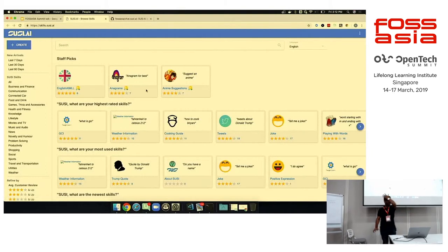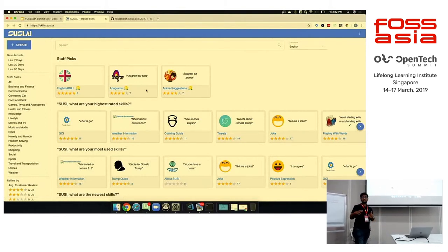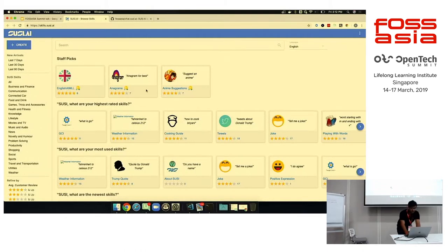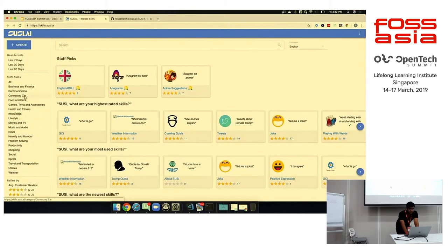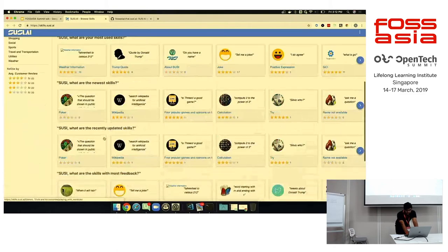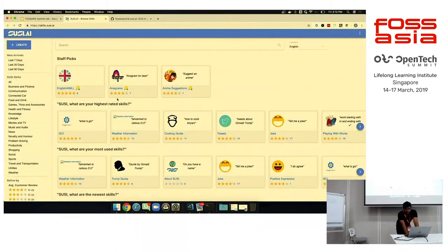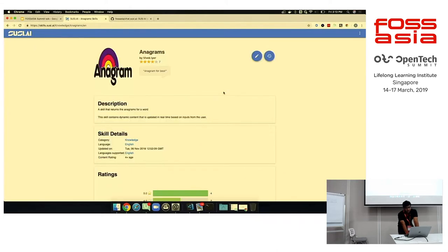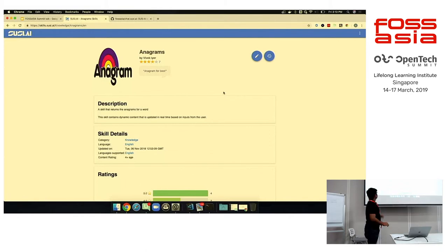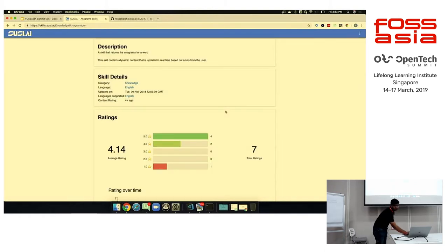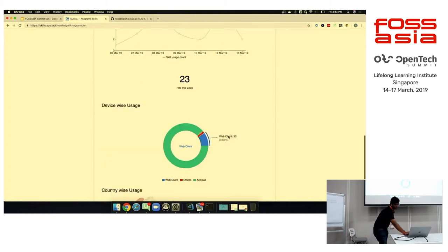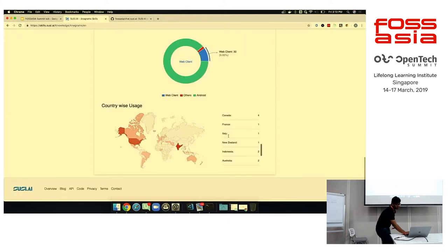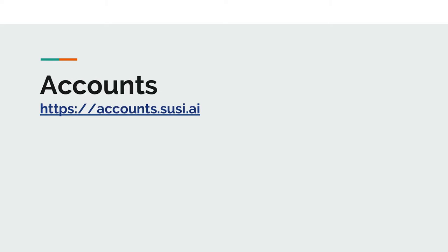Now talking about Skill CMS. Skill CMS is the directory for all the skills that SUSI has. As I discussed, we have various groups or categories that we can define skills into. We have business and finance, communication, games, knowledge, and many others. So if I go to a particular skill, it may be an anagram skill. Anagrams—you can see the author's name and the rating, description about the skill, skill details. This is the rating like 5-star rating system that we implemented during this GSOC itself. The ratings over time, feedback and stuff. And we have the accounts SUSI web app, which is concerned about the authentication in your login and you can change your settings and stuff. This is for the accounts part.